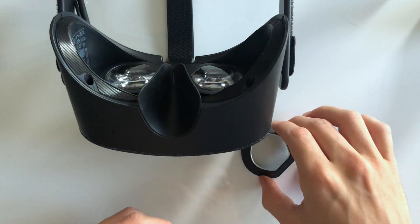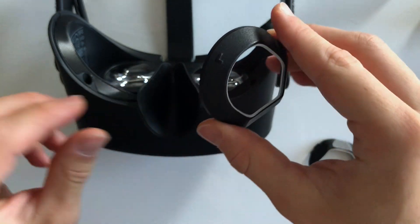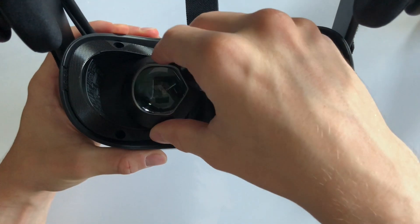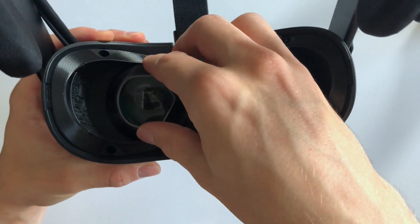We will start with the left adapter, which is marked by an L. Simply align it and slightly press to pop the adapter on.